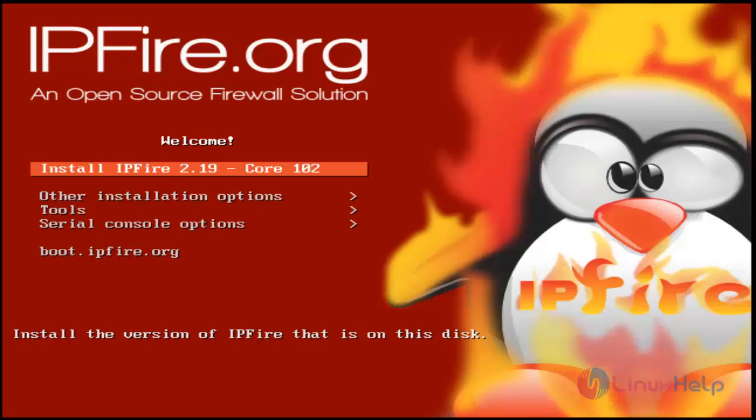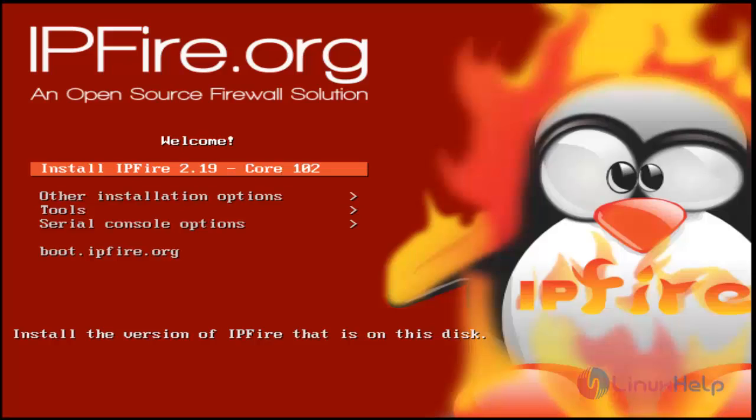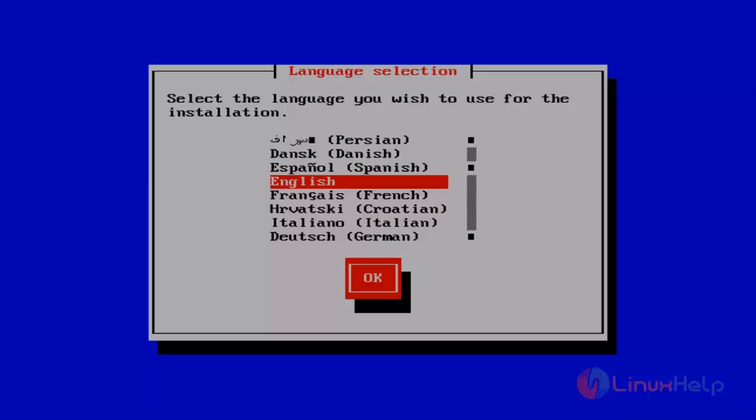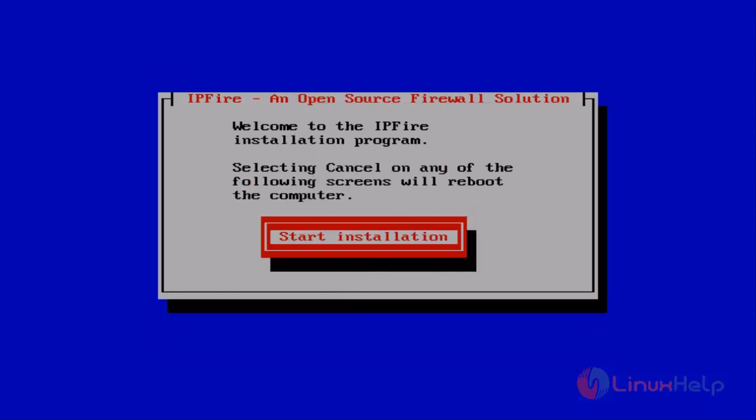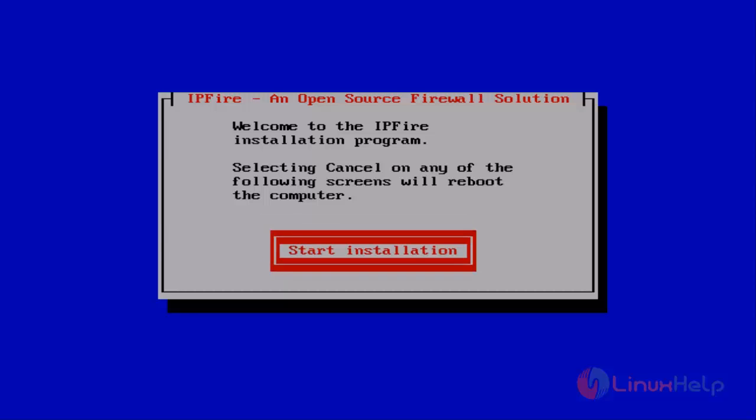After the restart, you'll get this install welcome wizard. Here, just choose Install IPFire and hit enter. Then you get the language settings wizard. Choose your language. I'm choosing English, then hit enter. Next, choose Start Installation and hit enter.